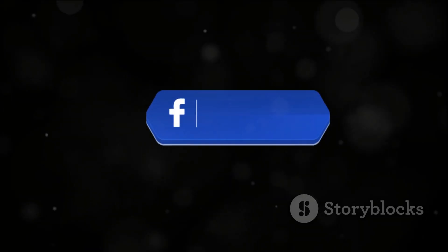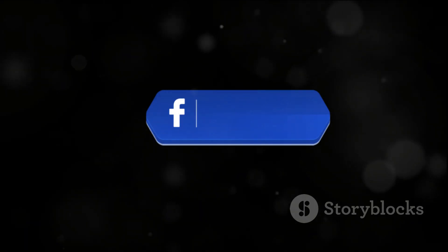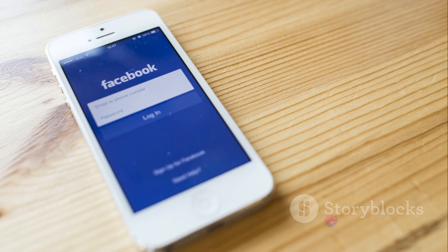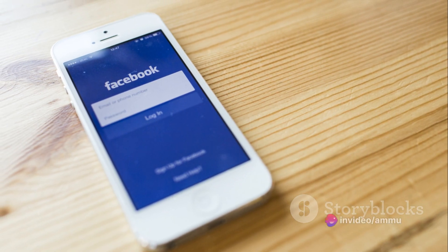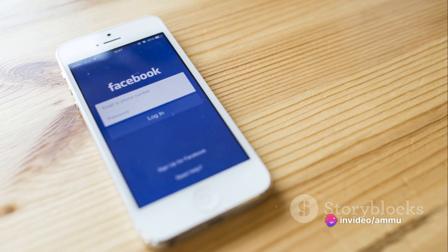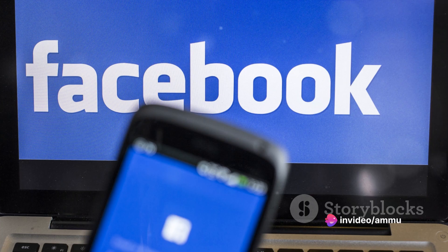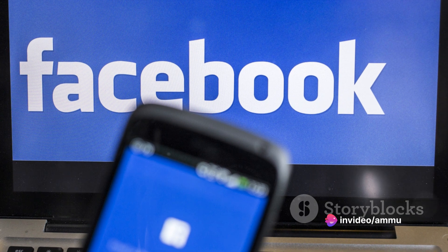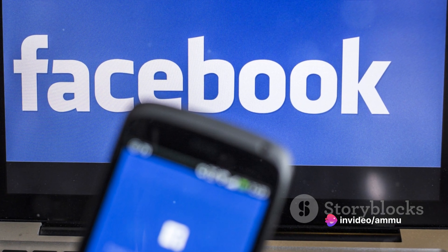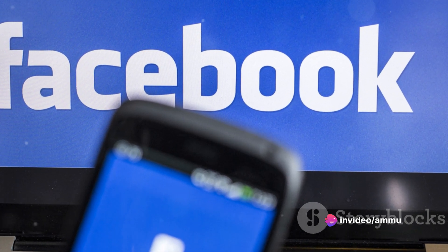And here's the good news, it's easier than you might think. By the end of this video, you will have a clear understanding of how to create a Facebook account.